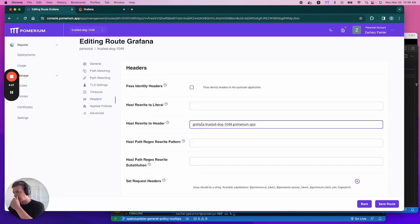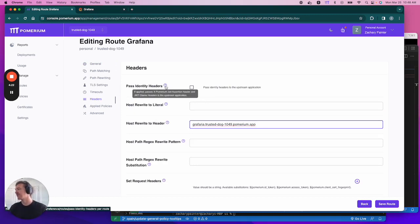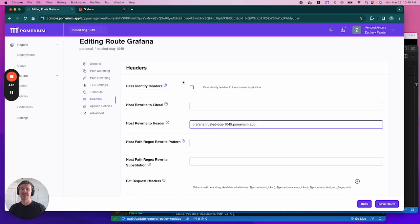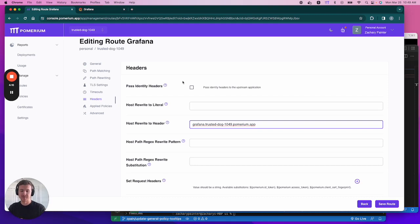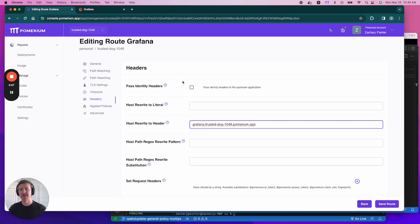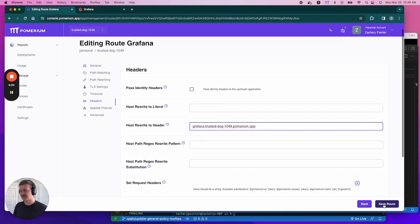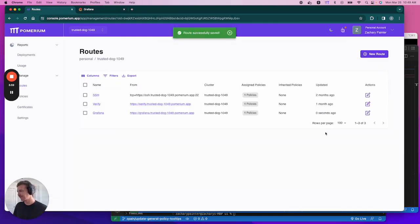Now, the next setting that we need to talk about is past identity headers. And what this does is it instructs pomerium to send specific identity headers to the upstream service. In our case, this would be the JWT assertion header. So pomerium cryptographically signs this on behalf of the user, and this actually enables single sign-on for the upstream application. We've already configured Grafana to accept JWTs. But for right now, we're going to leave it unenabled to see what happens. So let's save our route.